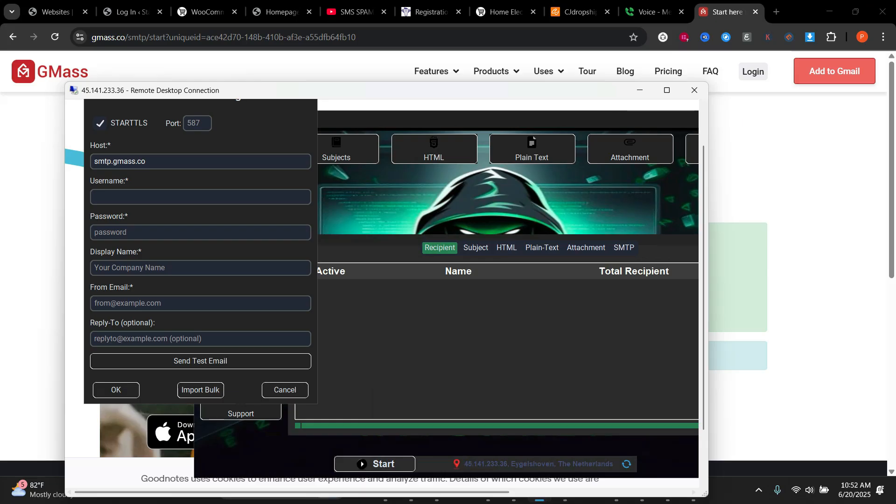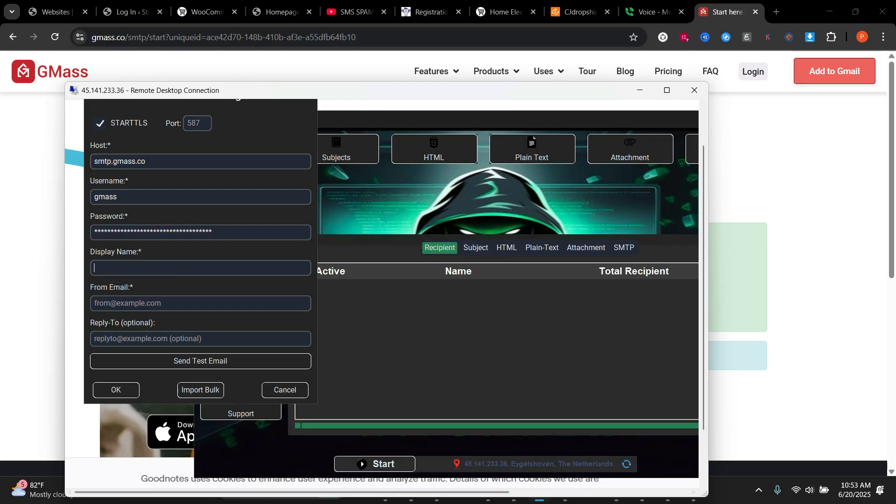So I'll put in the password and then the username is GMAS. The display name I would use Latin Man, and then from email I'm going to use maybe PS.